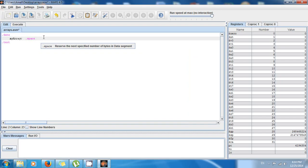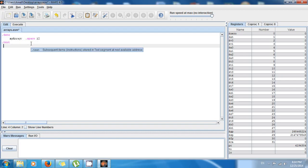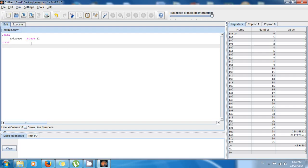Since an integer is four bytes, you need to allocate four bytes for one integer. If you want to store three integers, you multiply: three integers times four bytes equals 12 bytes. So if I want to store three integers, I need to allocate 12 bytes, because three times four is 12.